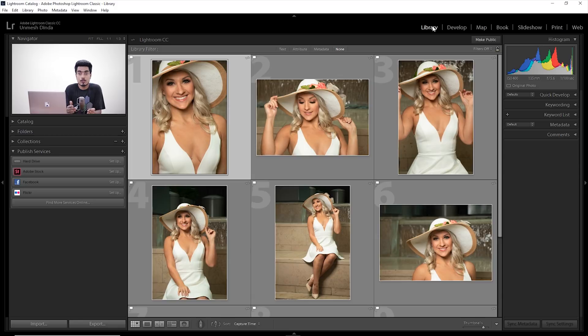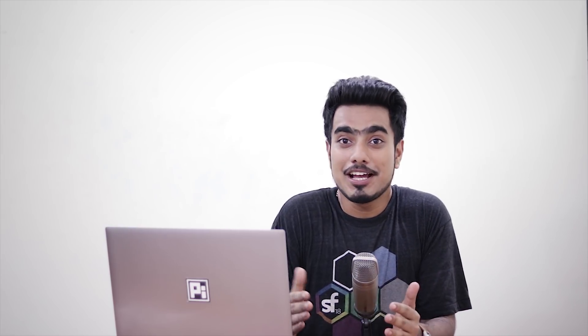Here we are in the library module of Lightroom. Just click where it says 'library' and it opens up the library of your images. Select the folder or collection that you want to edit. Step number one: select similar images. By similar, I do not mean all the photos in that event. I don't want you to select all 100 or 500 images. Just select images which have similar lighting conditions and probably the same subject or object — images that would require the same kind of editing.